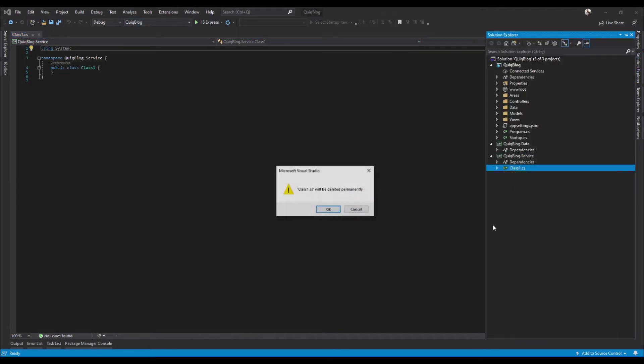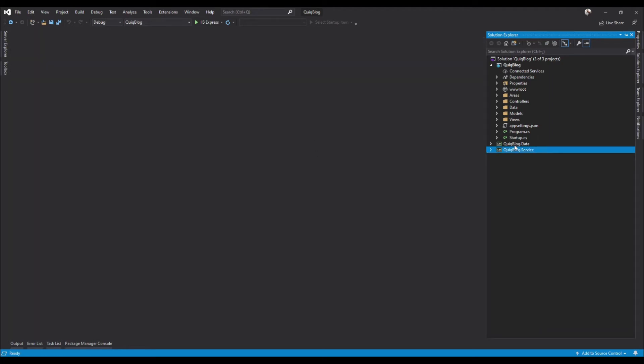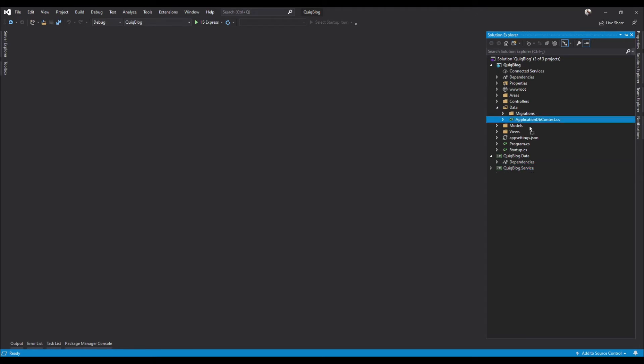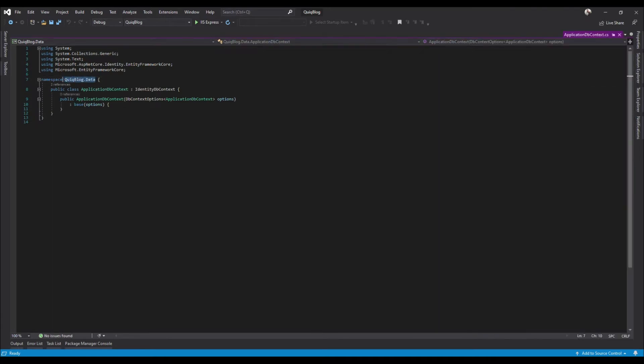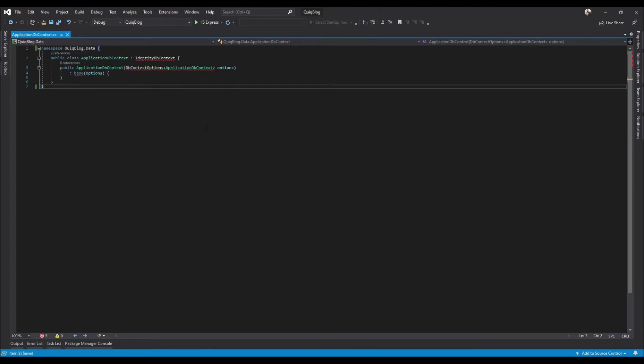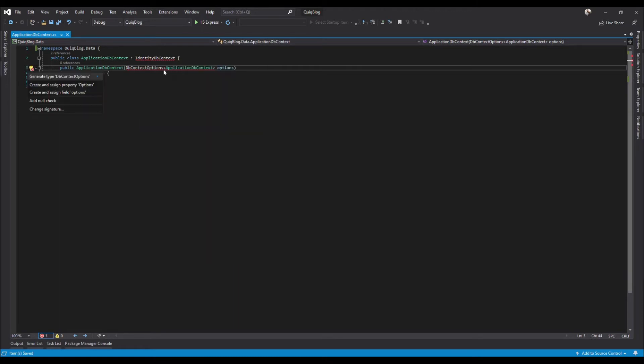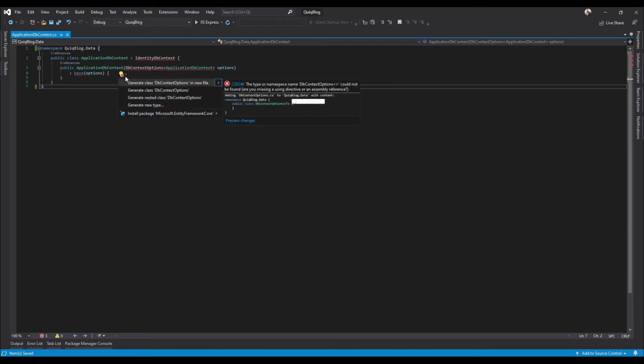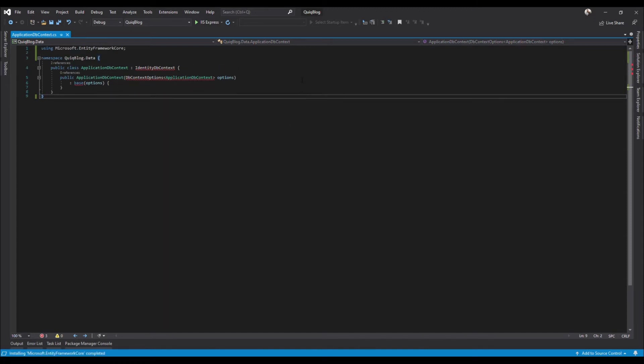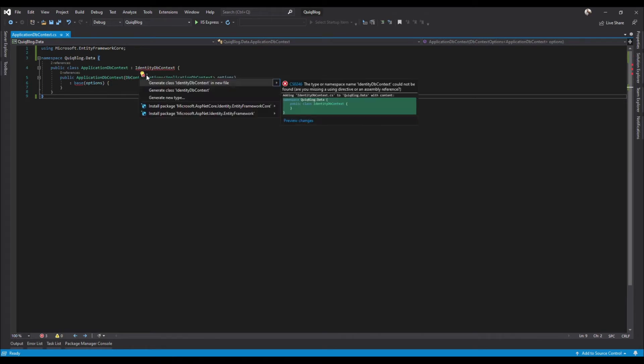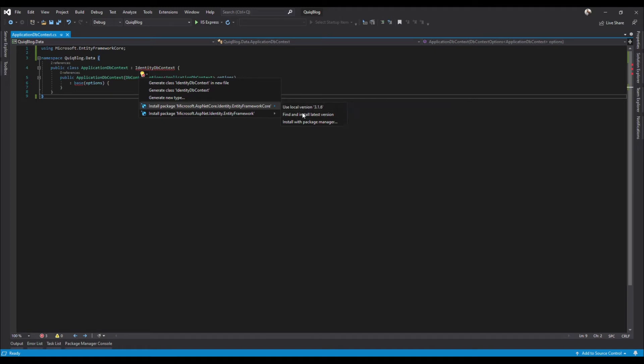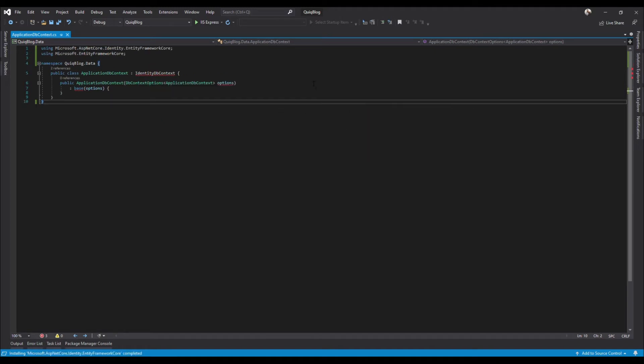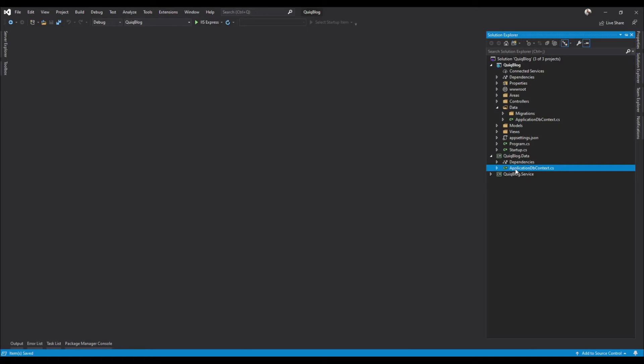Since we created this data project here to move this into, let's just go ahead and grab this, drag and drop it in there. When you look at it, you'll see that the namespace already matches a project, so that's good. Go ahead, let's clean this up and add in the stuff that we need. We need IntelliSense to catch up here - there we go, bring that in, and then as well as identity entity framework core. Okay, so we're good there.